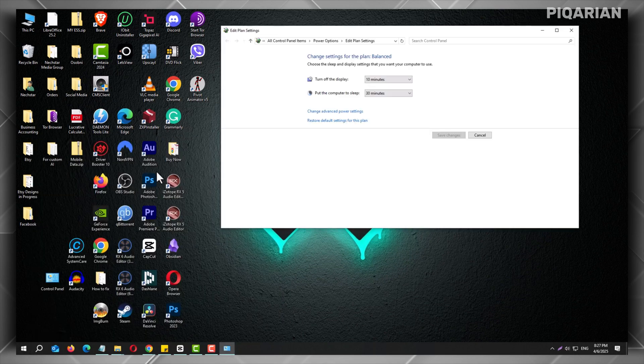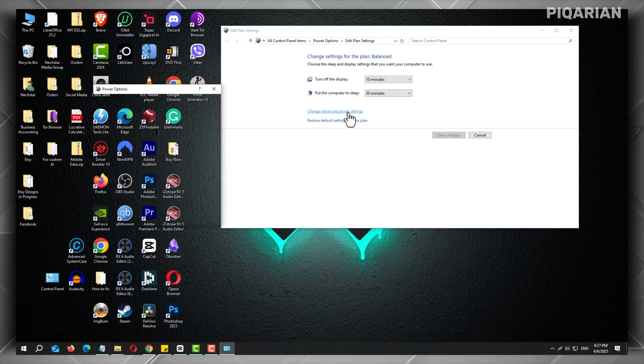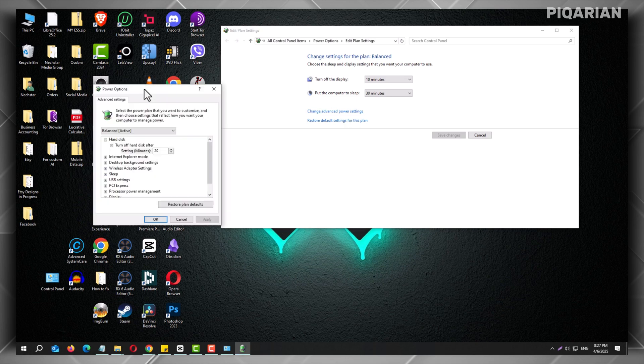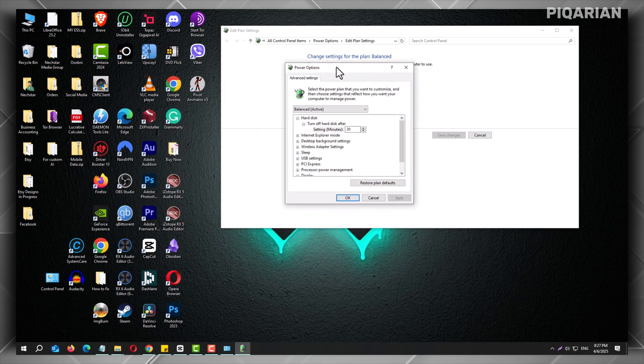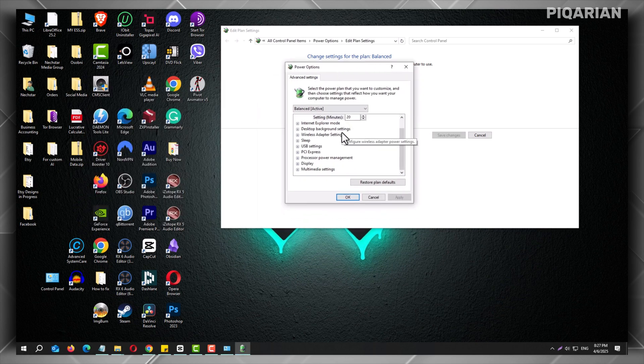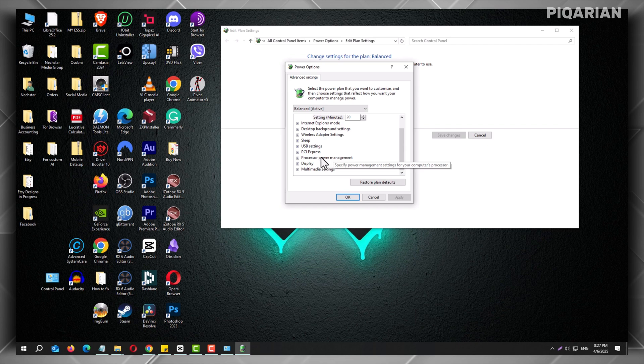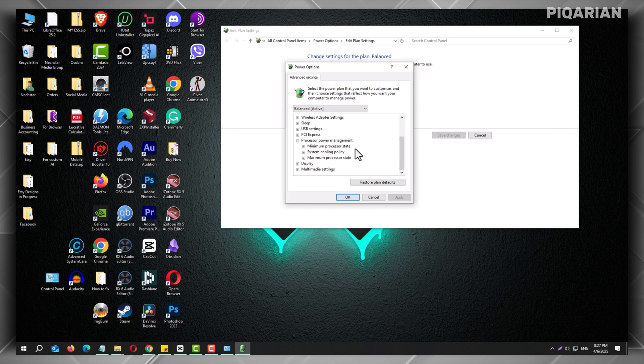On the screen that opens, click change advanced power settings. A small box will open. Scroll down until you see processor power management. Click the little plus next to it. Then click the plus next to maximum processor state.